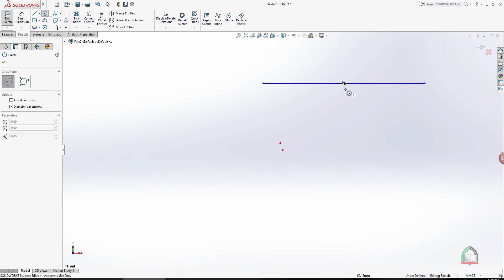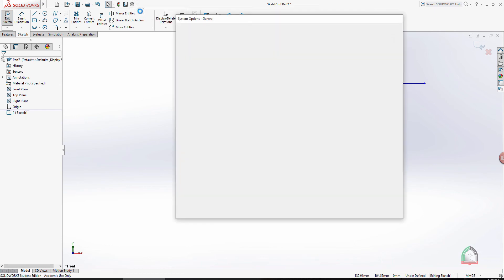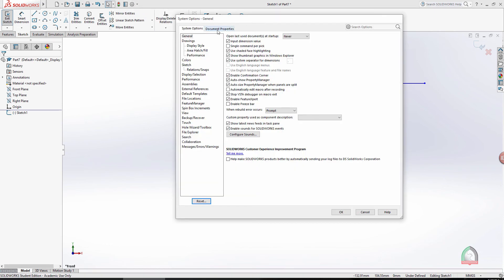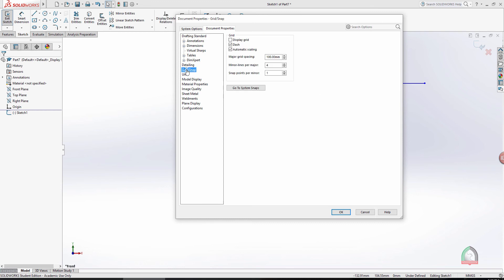I'll show you how to configure snaps if they are not available. Go to Options, then Document Properties — or you can access some settings directly from the System Options. Note that units are not in System Options; go to Document Properties and look for Grid and Snap.